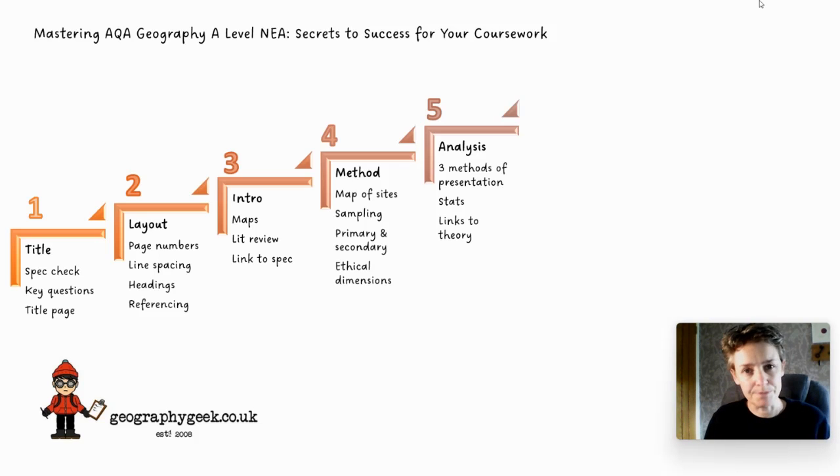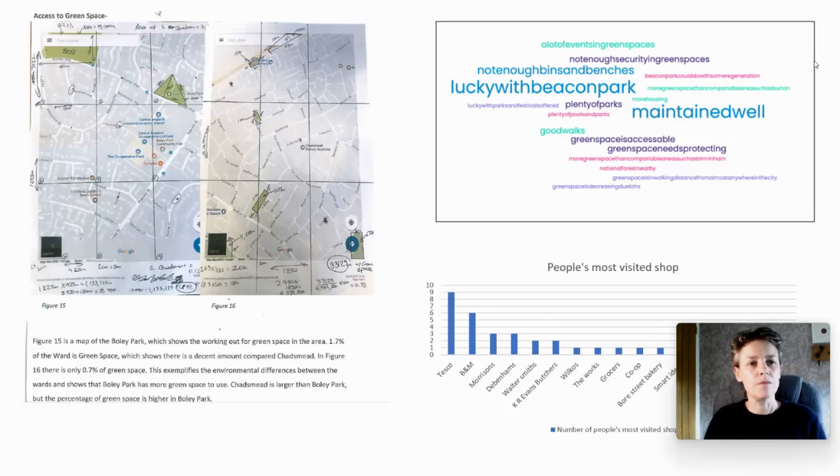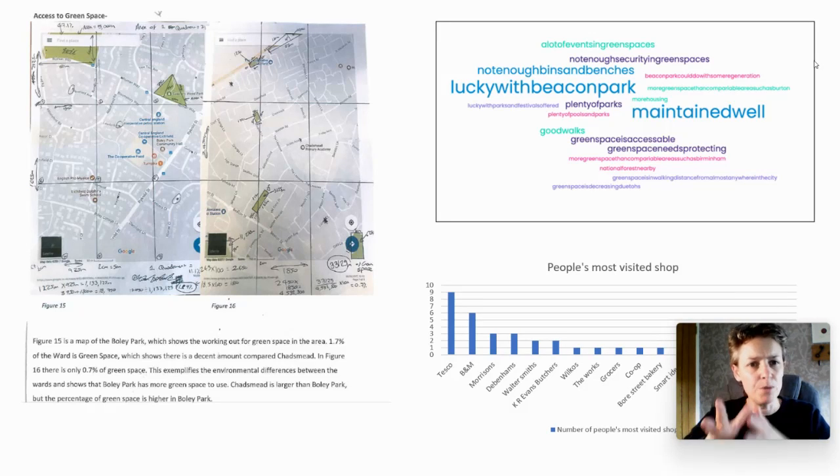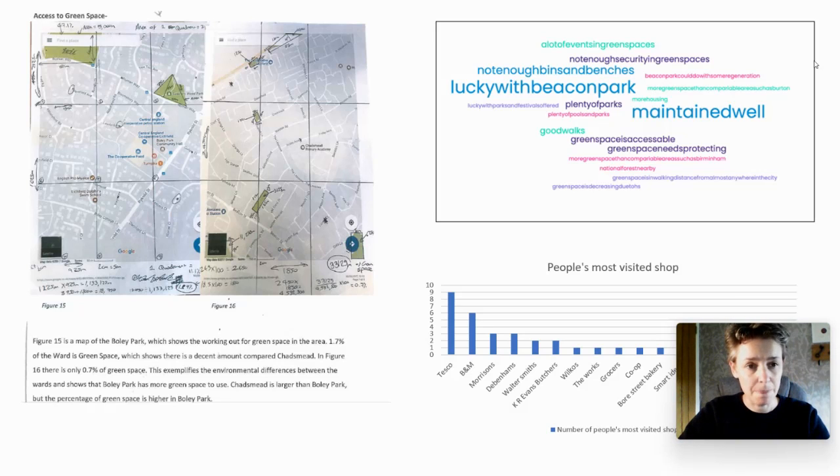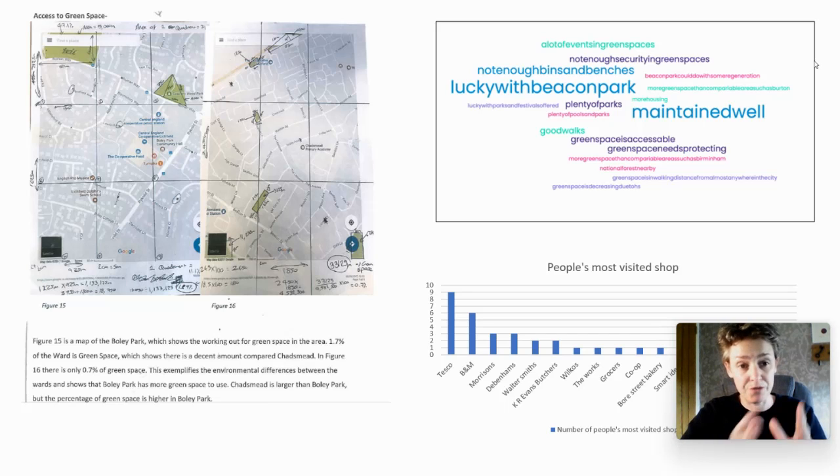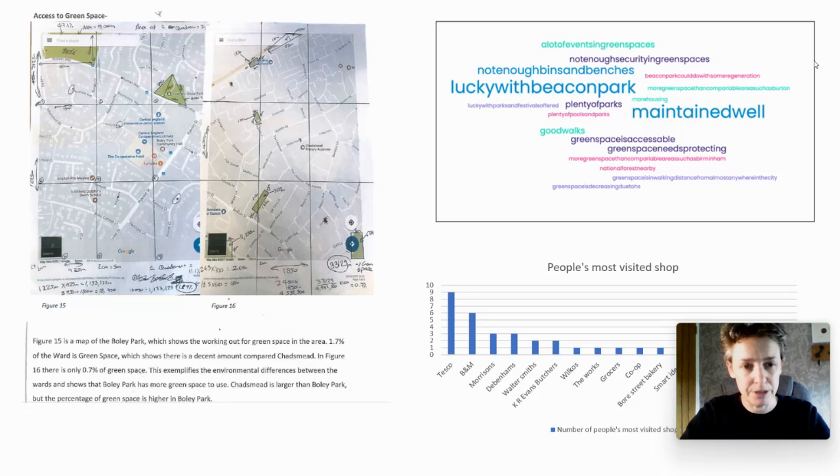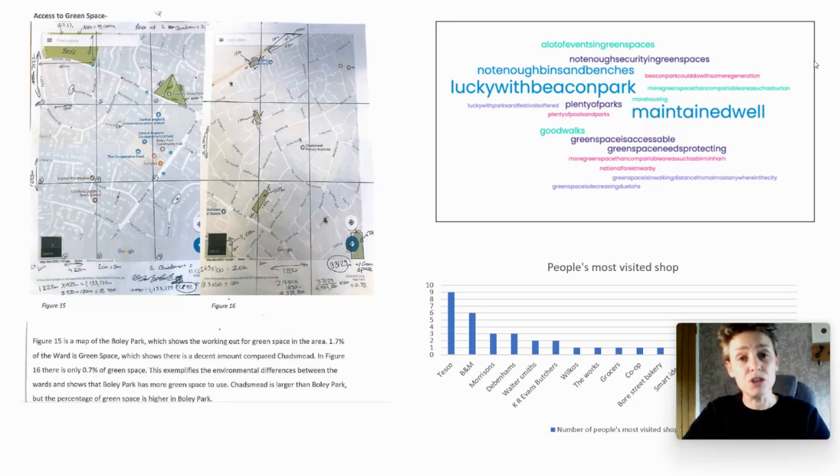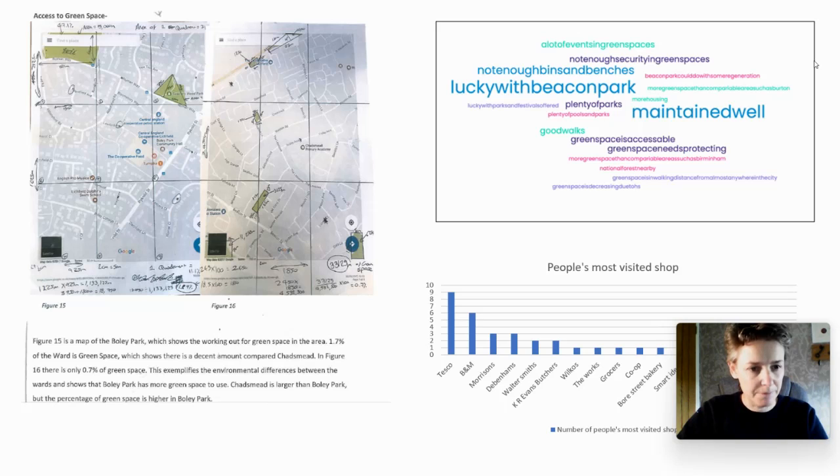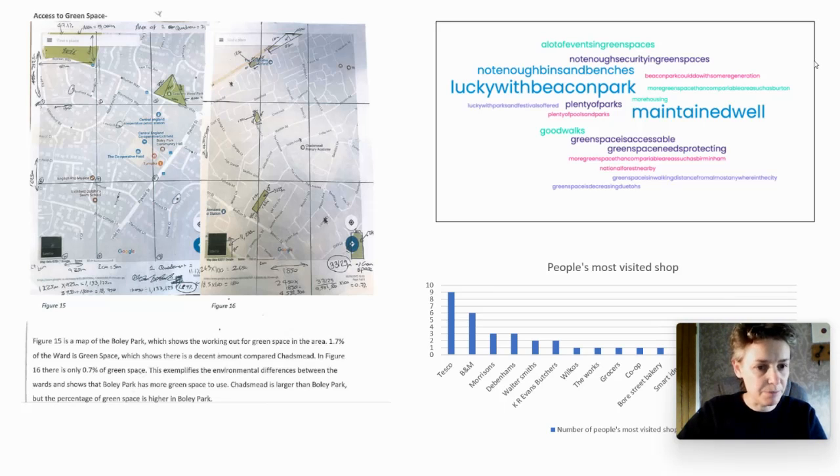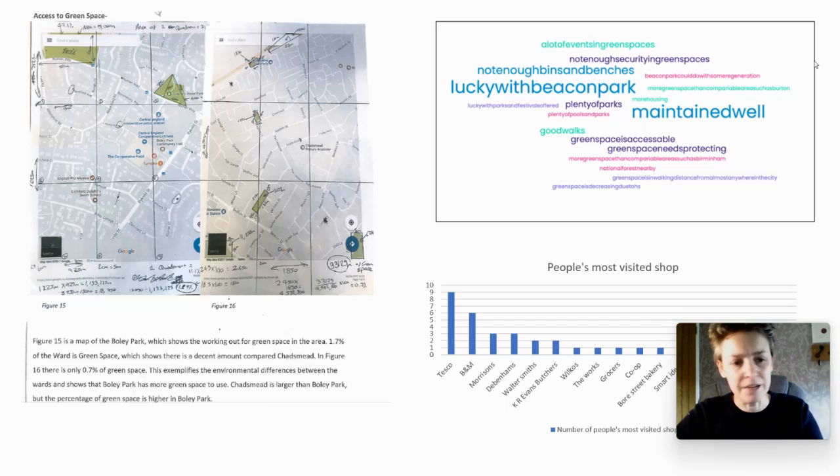Let's start with the methods of presentation. I've cut and pasted previous students' work. The one on the top left is a student that was working out access to green space. They put a grid over a map and tried to work out the percentage of the area that was taken up with green spaces, comparing two different places. There's some rough workings out on the bottom - I quite like that because it showed the student had actually worked it out themselves.